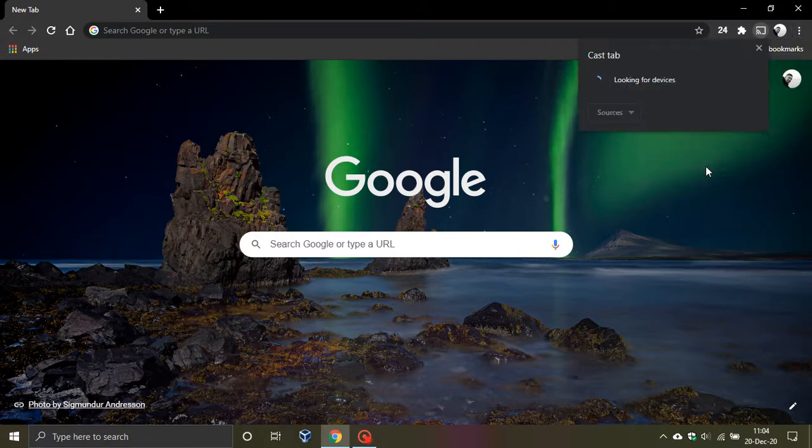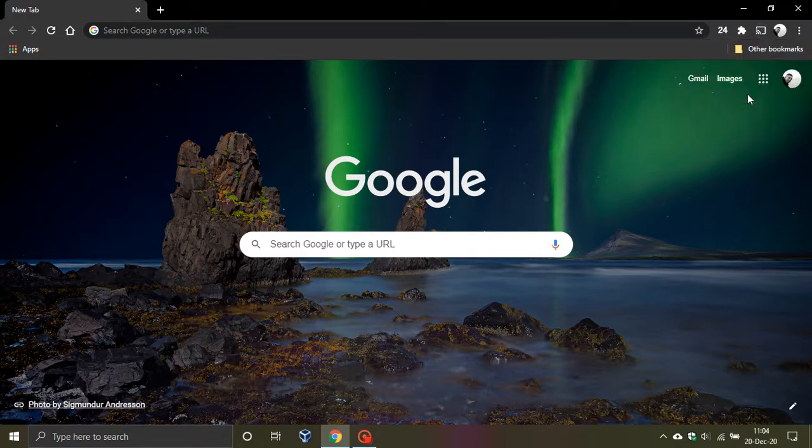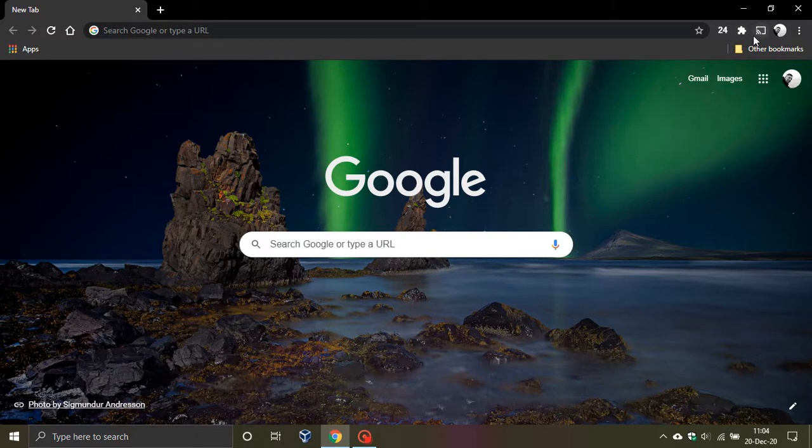and all you do is you right click on the button and you say 'always show icon,' and now you can see the Cast button has been added to Google Chrome and I think that looks pretty cool and pretty good,